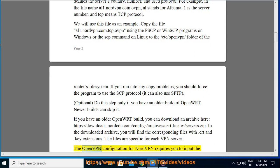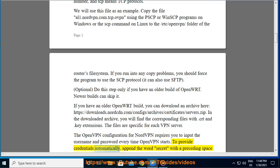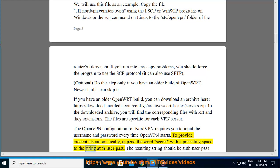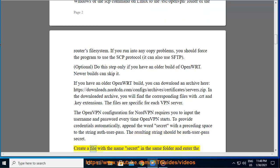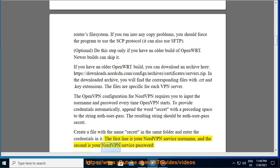The OpenVPN configuration for NordVPN requires you to input the username and password every time OpenVPN starts. To provide credentials automatically, append the word 'secret' with a preceding space to the string 'auth-user-pass'. The resulting string should be 'auth-user-pass secret'. Create a file named 'secret' in the same folder and enter your credentials: the first line is your NordVPN service username, and the second is your NordVPN service password.